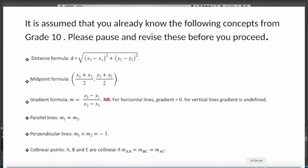Before you proceed, please go back and revise the following concepts from your Grade 10 syllabus: the distance formula, the midpoint formula, the gradient formula, and coordinate points. In this lesson we will be using gradients, so you need to make sure you start there. We will use gradients because we are looking for the equation of a line.